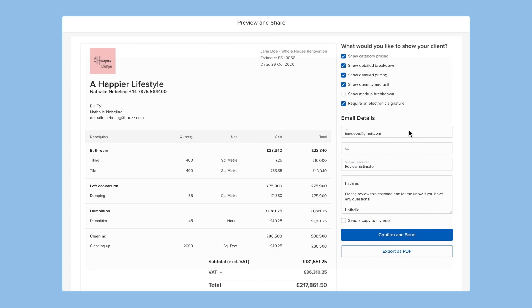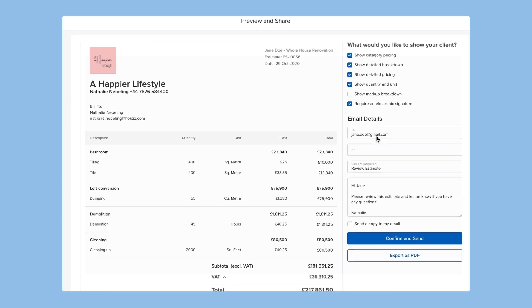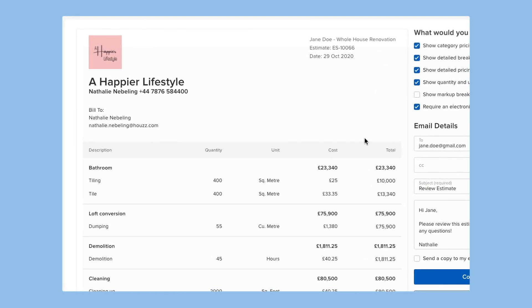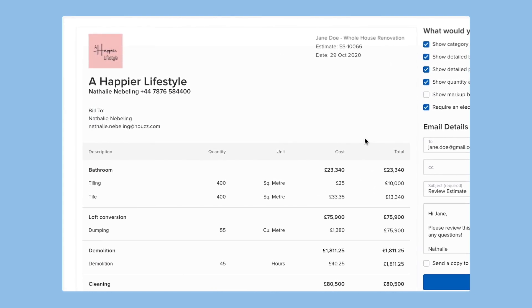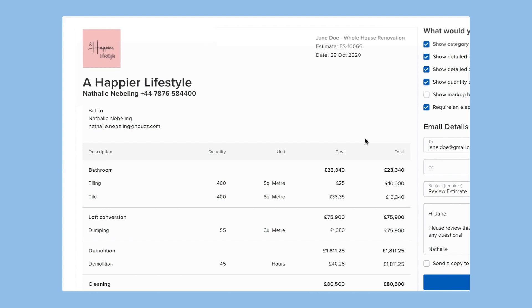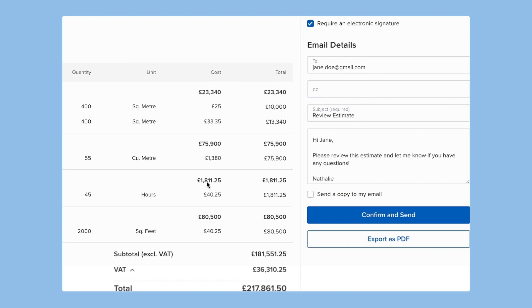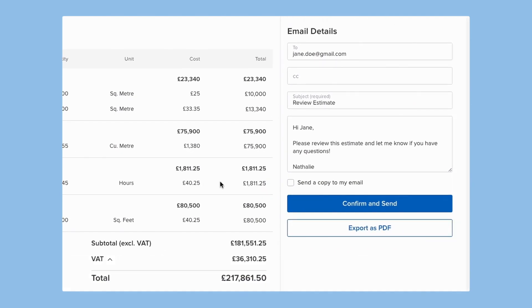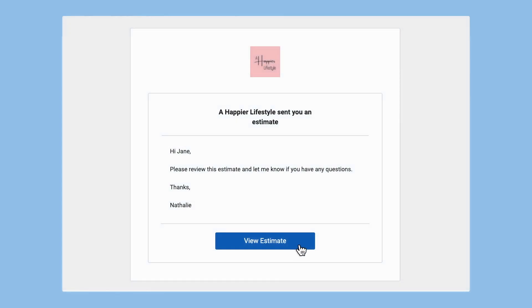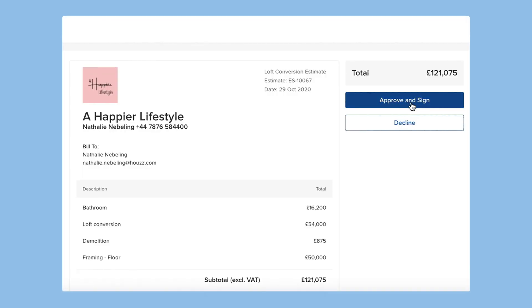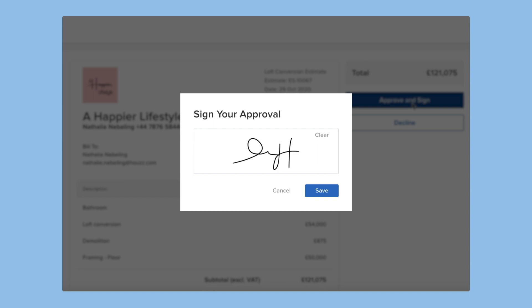When your estimate is ready to go, you can preview how it will look to your client, customer, or prospect. Professionally formatted with your company logo and information. You can customize your estimate with a custom message and send it off with a click of a button. Your clients will be able to view and approve your estimates online for maximum peace of mind.